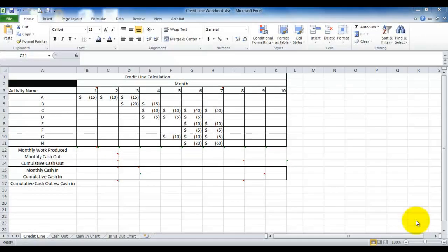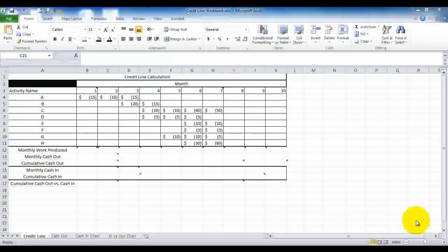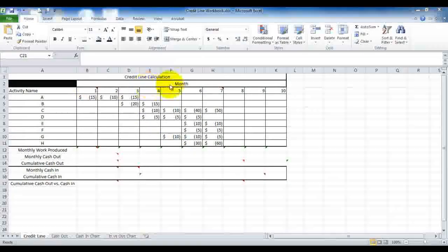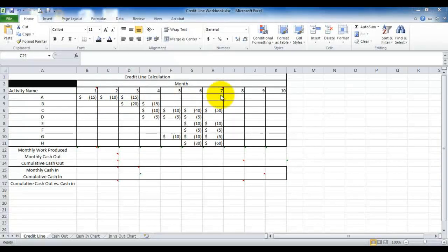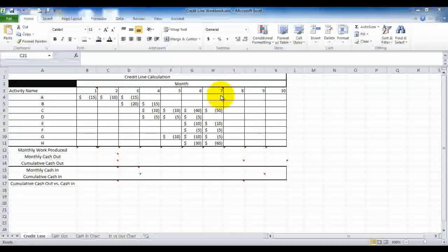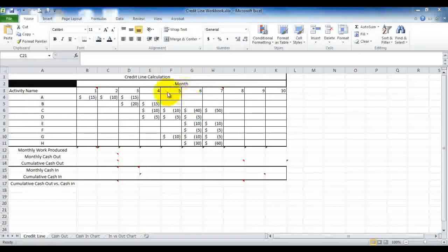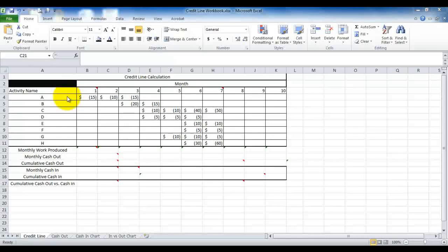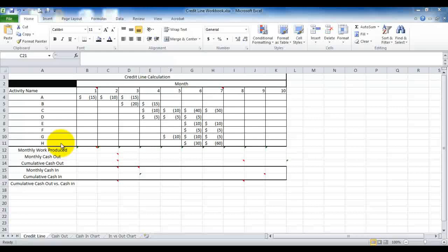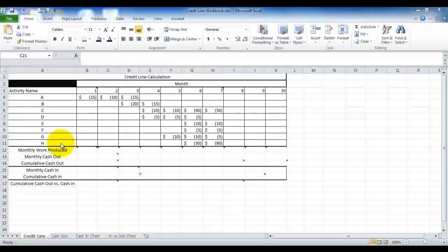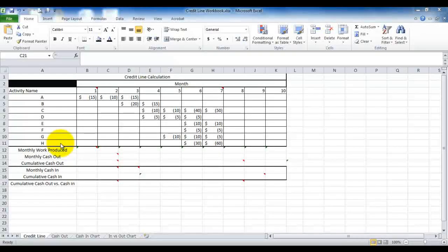Today's lesson is going to be on how to calculate a credit line for a contractor performing a project. Let's take a look at the Excel spreadsheet we have here. Notice that across the top we have the listing of number of months, and in this particular case the scope of work is supposed to be completed over a seven-month period. Over in the left-hand column you see the activity names — these are the activities that must be completed in order for the total project to be completed.